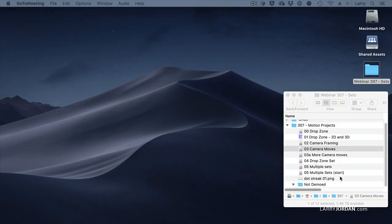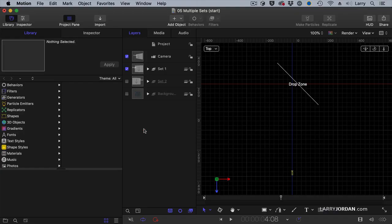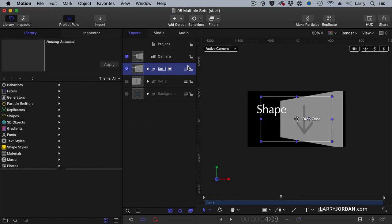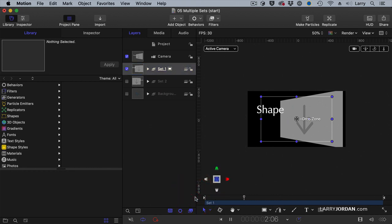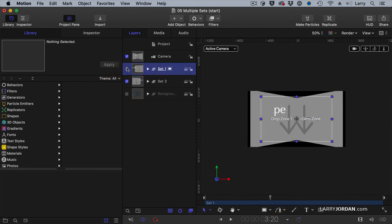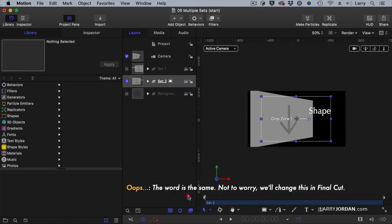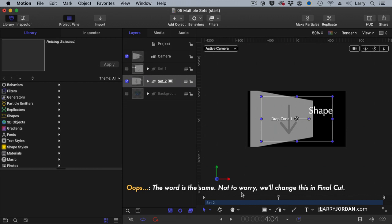To make things easier I've created a starting point called Multiple Sets Start. There are two sets. One set consists of a drop zone back at an angle created by the 3D transform tool. The word shape - and as I play it notice the word shape has a grow-shrink behavior applied to it so that it is continuing to get larger. The second set is in the exact same spot. It has a different word, a different angle, but again notice how the word is growing over the course of the effect.